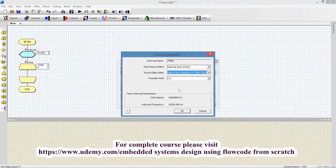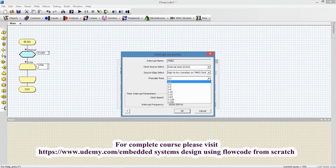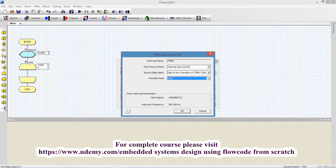With a clock speed of 19.660800 MHz, our interrupt frequency is 19.2 kHz, which is a very accurate frequency. If we select a different crystal like 20 MHz, the interrupt will not be as accurate. If I go for a prescalar of divide by 16, the interrupt frequency will be 1.2 kHz. Selecting a prescalar of 64 gives us 300 Hz.